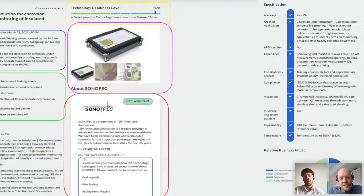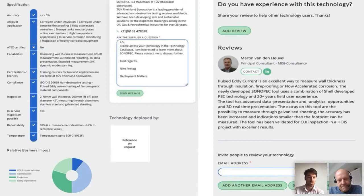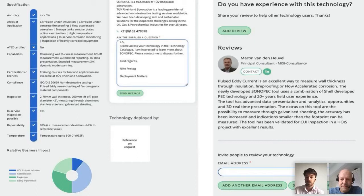If we scroll down, we're treated to more information. On the left, the specifications; below that, the business impacts; and if the supplier chooses, a deployment record. On the right-hand side, you can see reviews written by independent experts. Those will never be anonymous — in this one it is Martin van der Heuvel, principal consultant of MISI Consultancy. You can contact this tech expert via the contact button or go to his LinkedIn page for more feedback on the review.